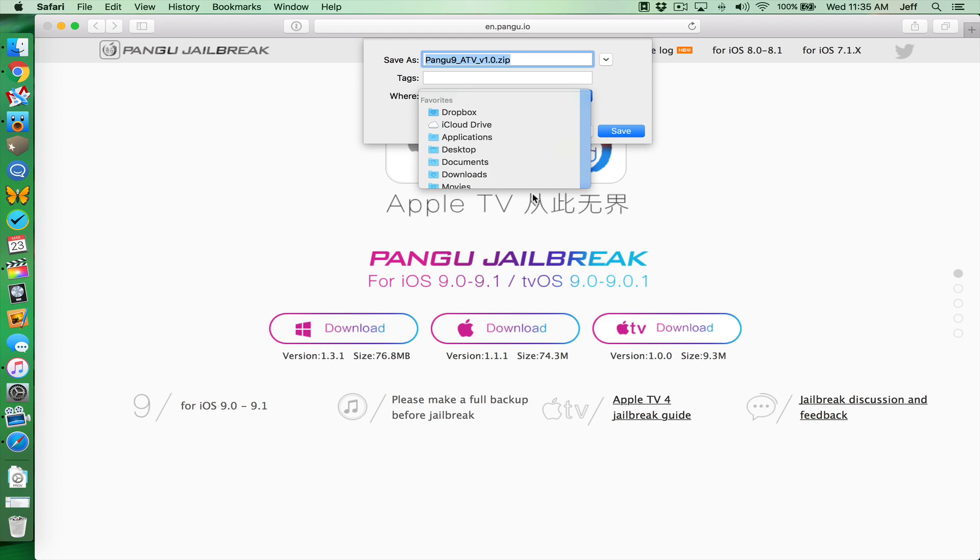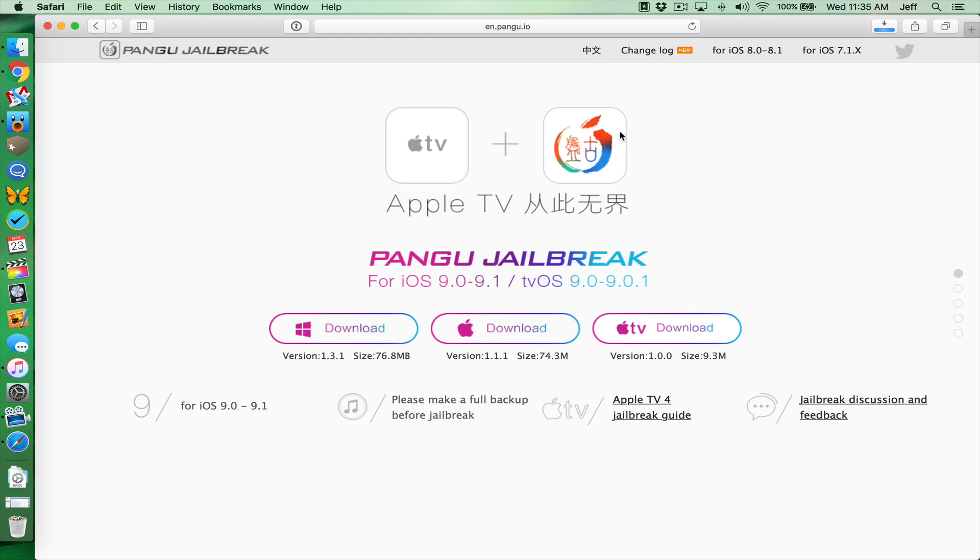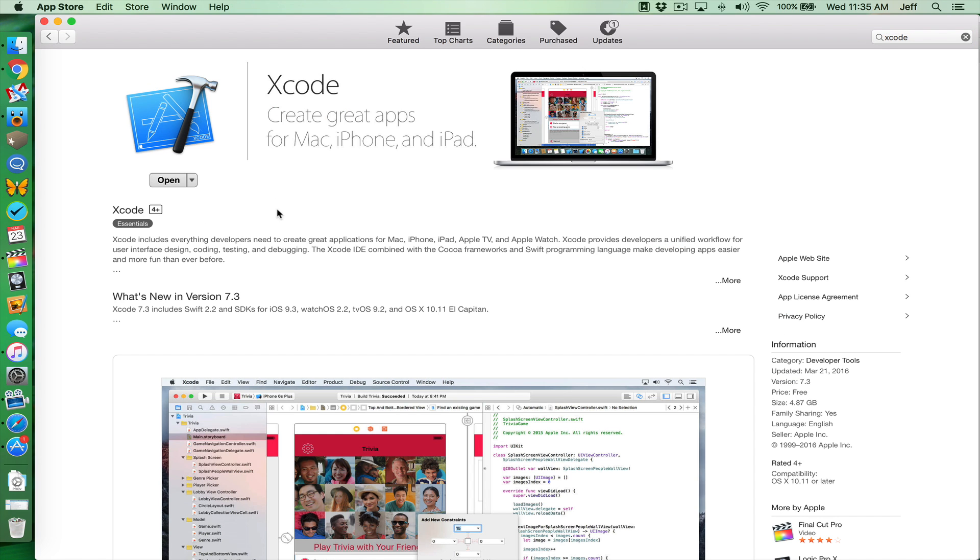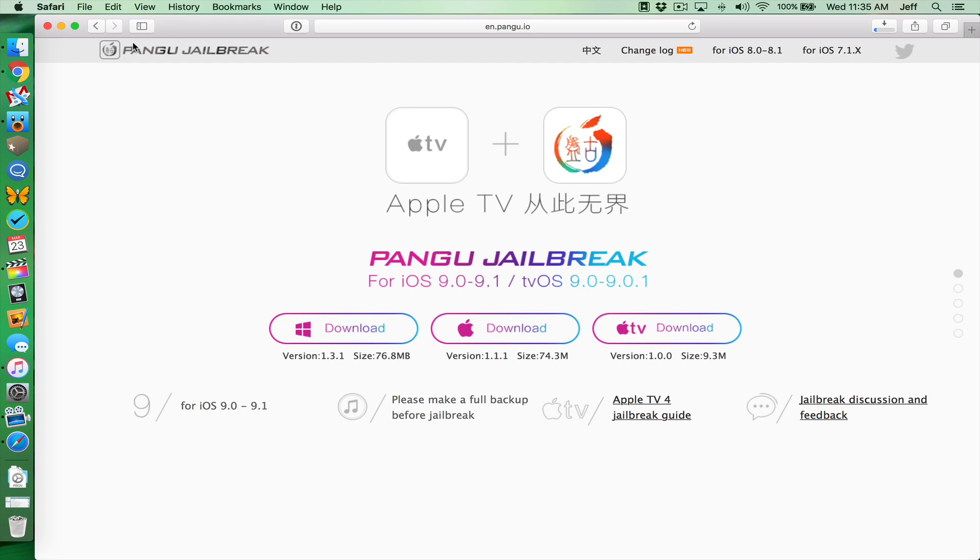We're just gonna select desktop and save. So now we want to download Xcode. You probably actually want to do this first because it takes forever to download. Hopefully, you already have it, but go ahead and download Xcode from the Mac App Store.